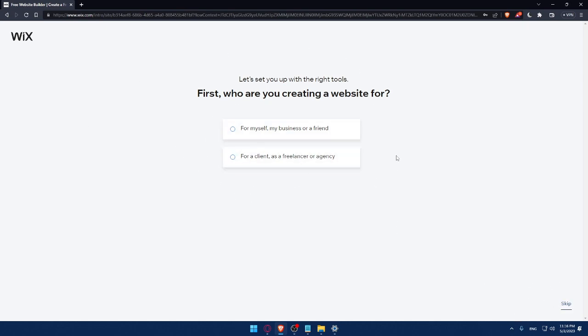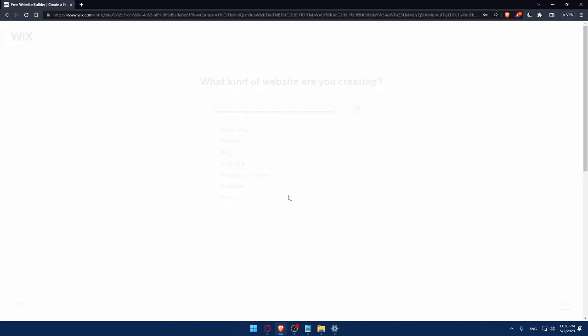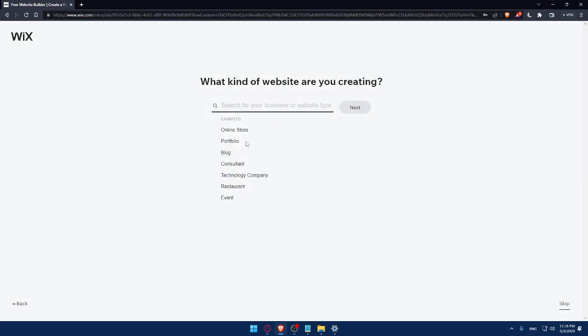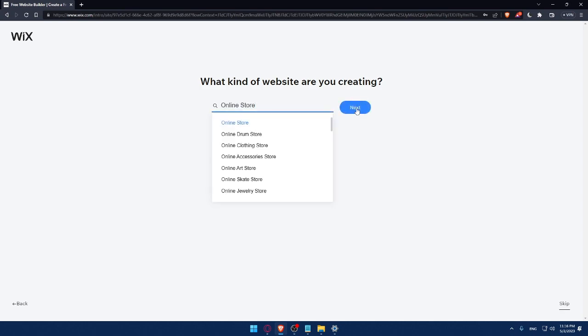So, let's set up with the right tools. First, who are you creating a website for? You can answer those questions or you can simply click on Skip. So, do whatever suits you. For me, let's say, as an example, for me or my business or friends. So, click on Continue. And here, what kind of websites are you creating? Let's say, as an example, online store. Click on Next.